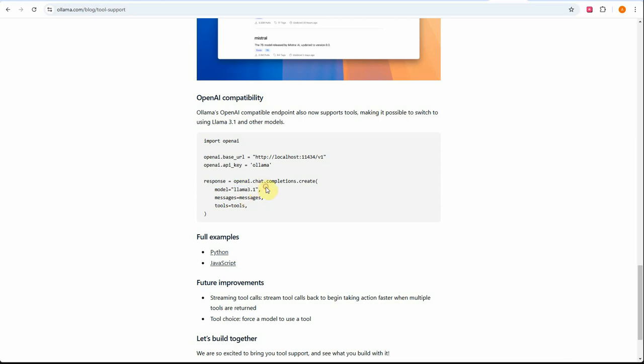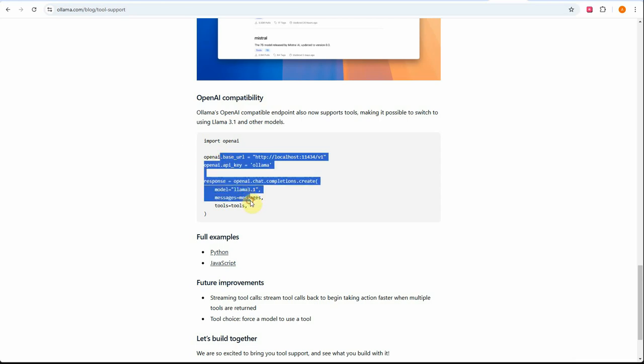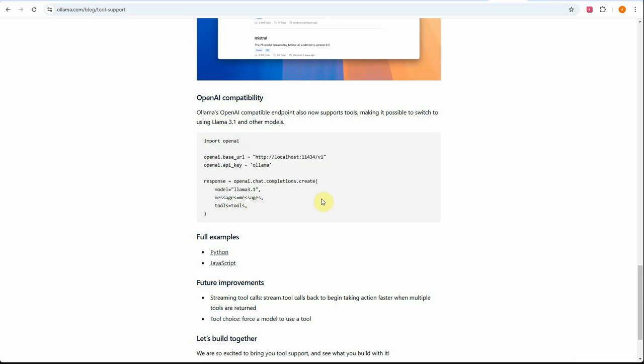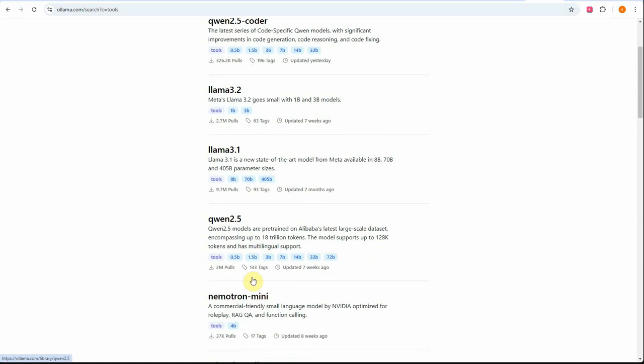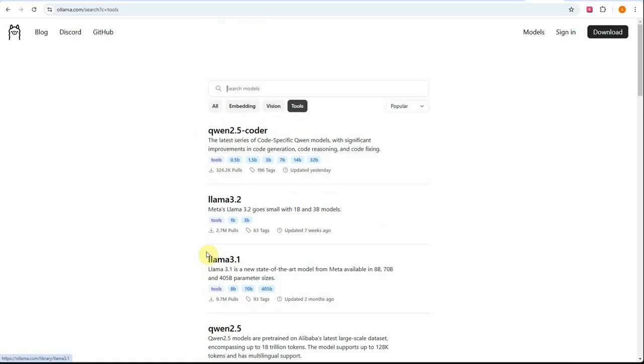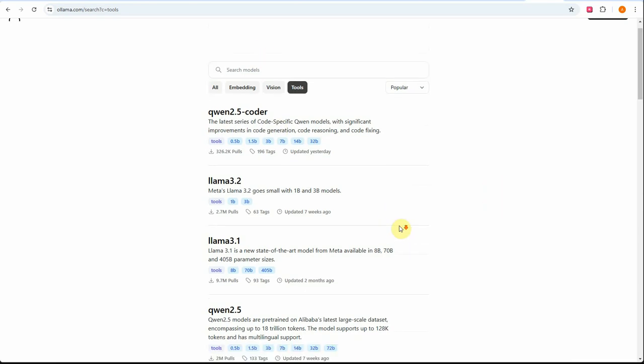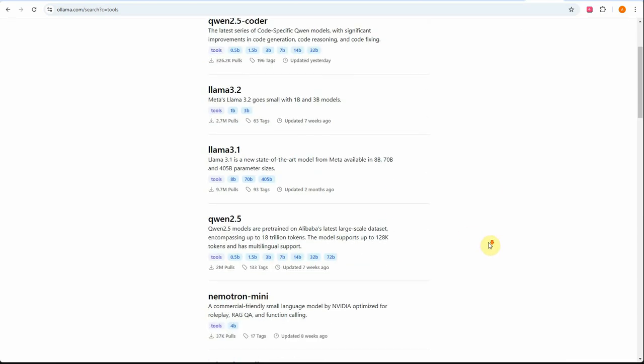You need to supply the Ollama model which you want to use. If we're not using GPT models from OpenAI directly, what can we use? You can search for tools and you'll get all the models listed which support tooling right now. Here you can see it's tagged with tools, so that's another way to know whether that model supports tooling or not.